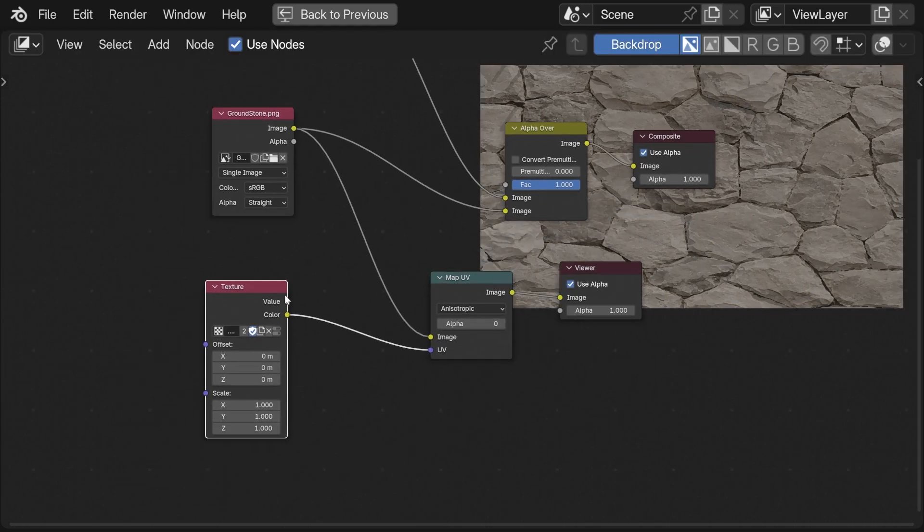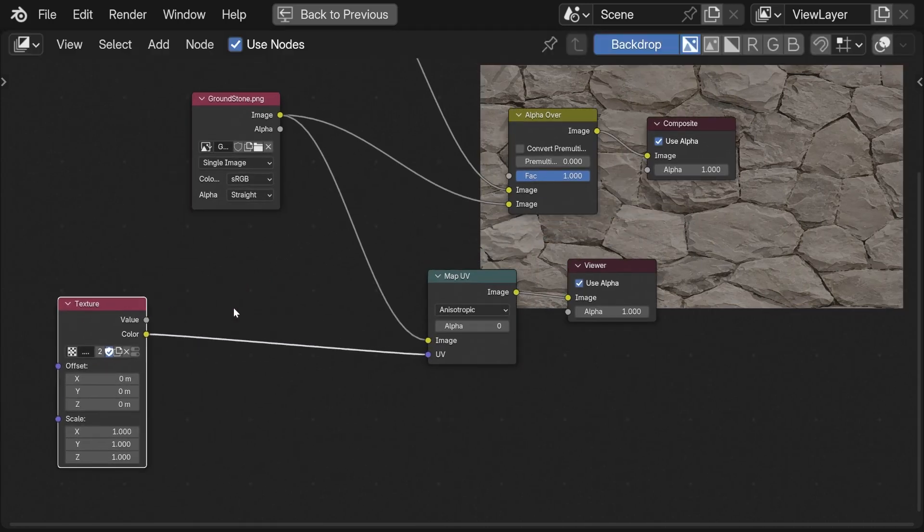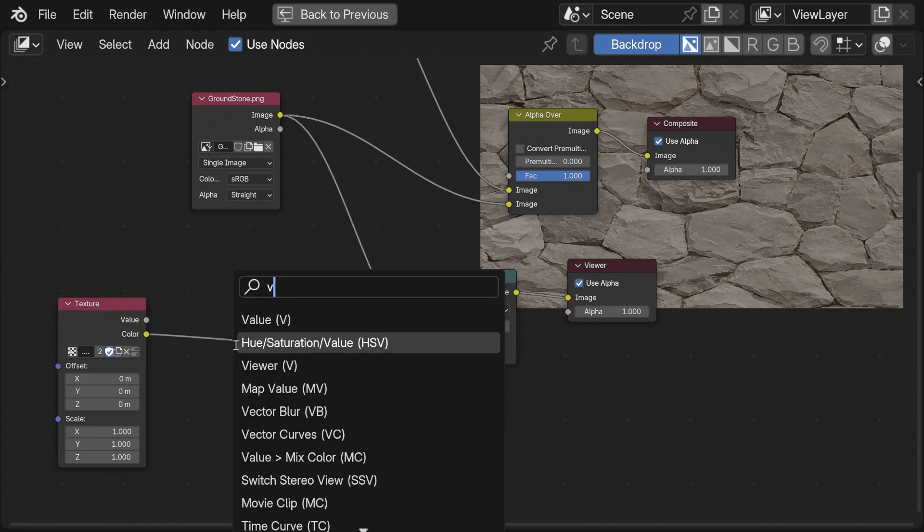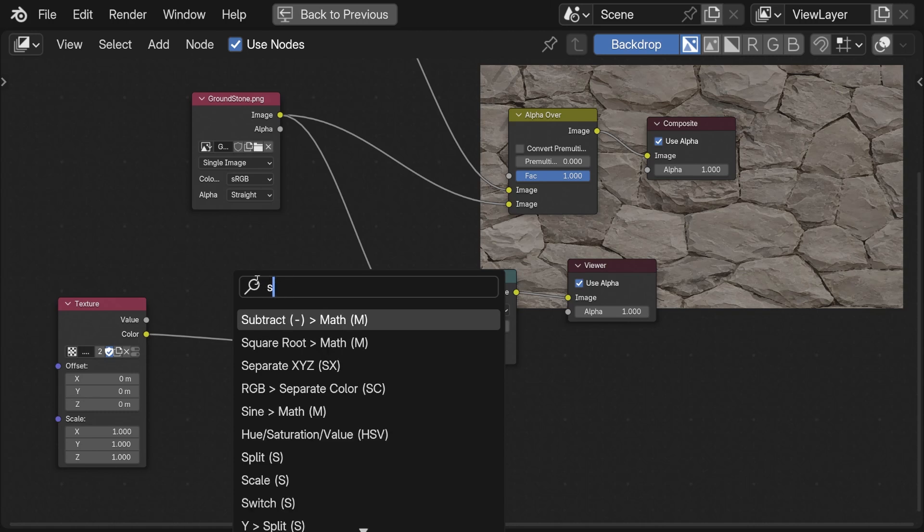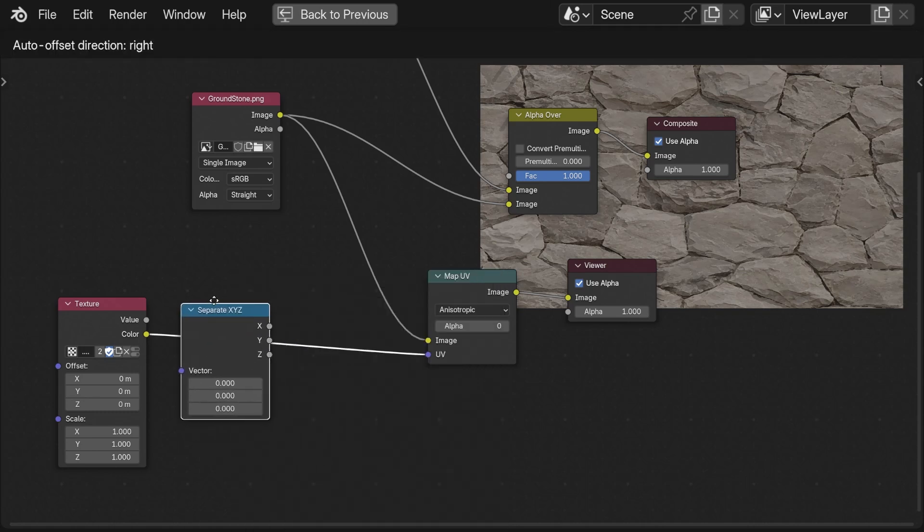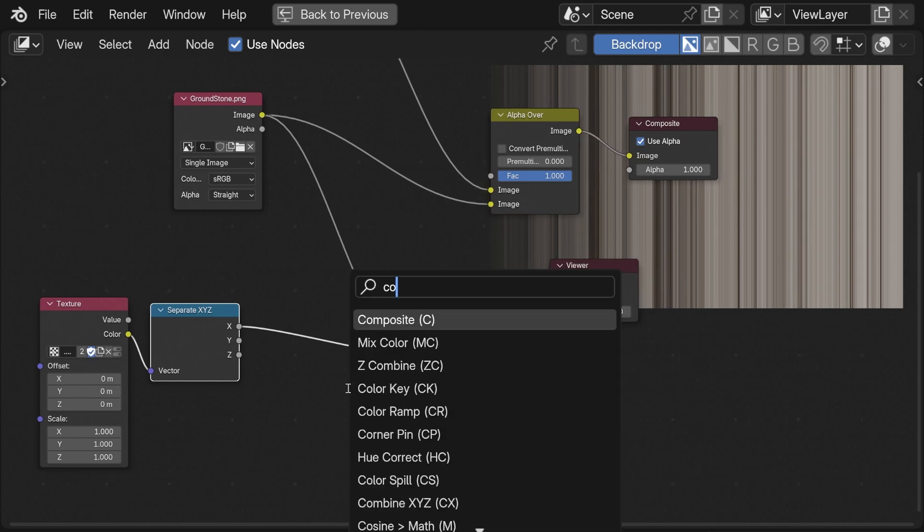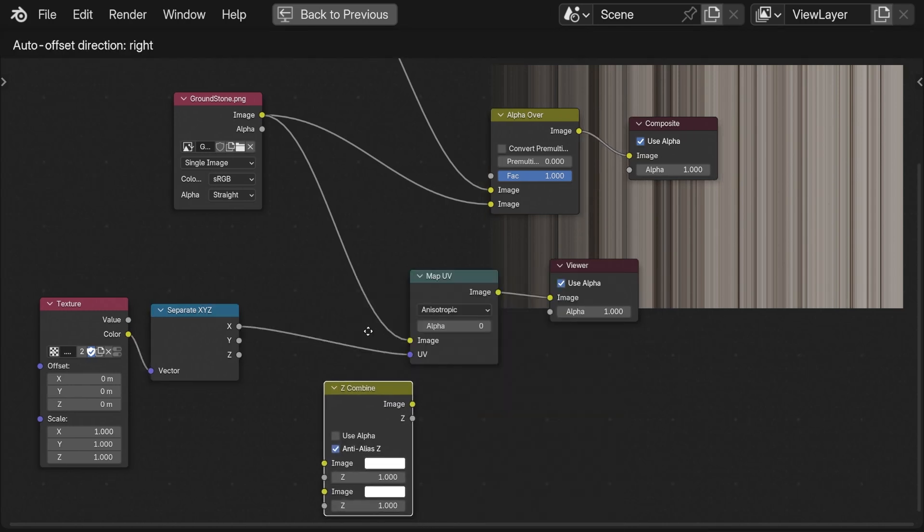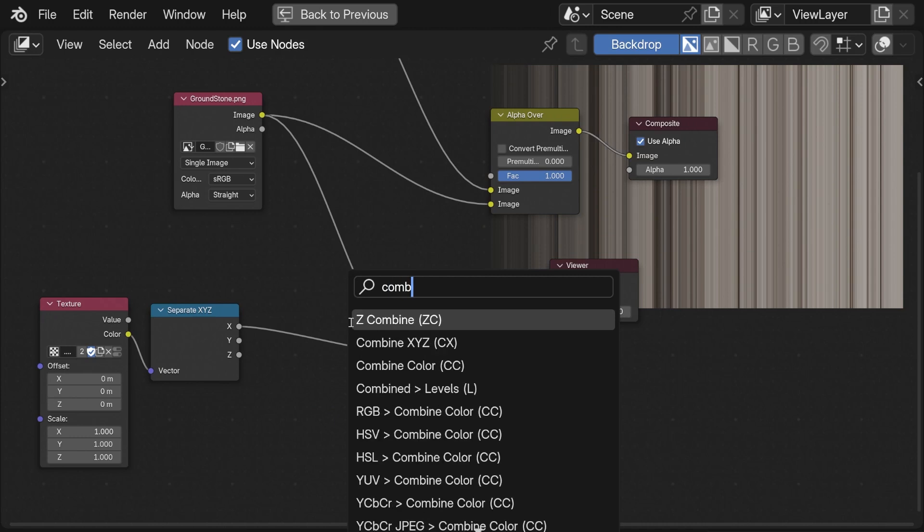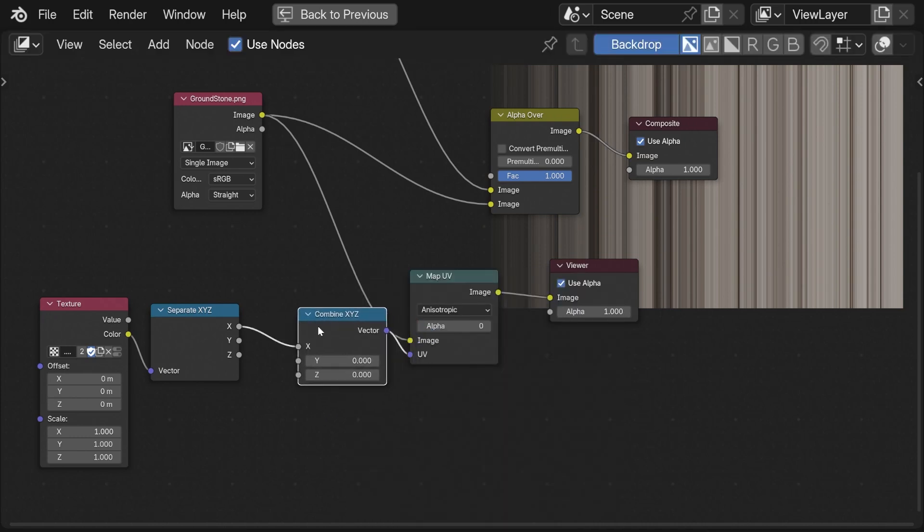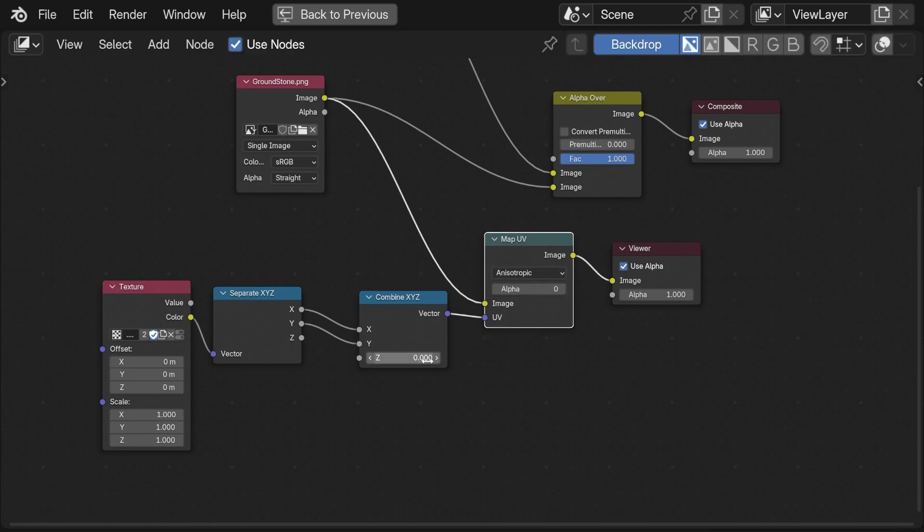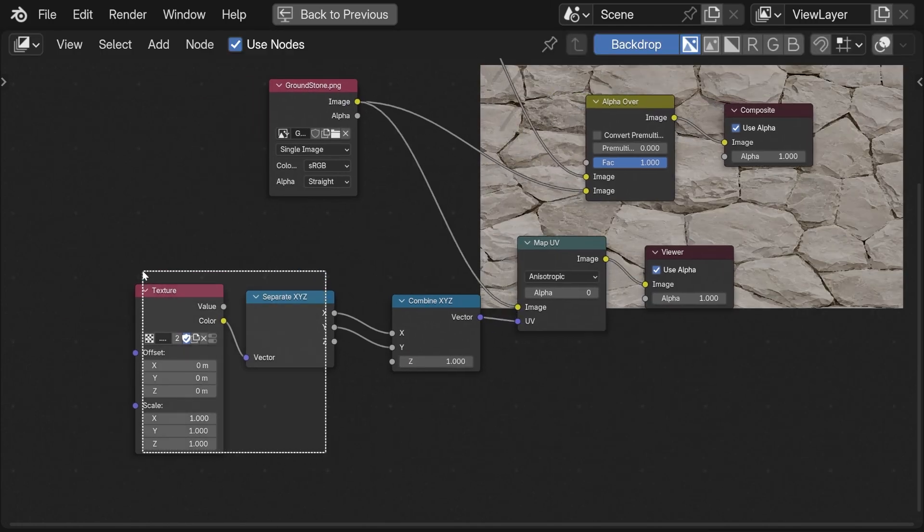The cool thing with these pseudo screen coordinates is that we can manipulate them. For this the vector math nodes would be very useful but sadly we don't have them in the compositor. We can do the old school way like in older versions of Blender by separating the X, Y and Z components and then combining them. Here we can do math on each axis individually. For the map UV node it is important to set the Z component to 1.